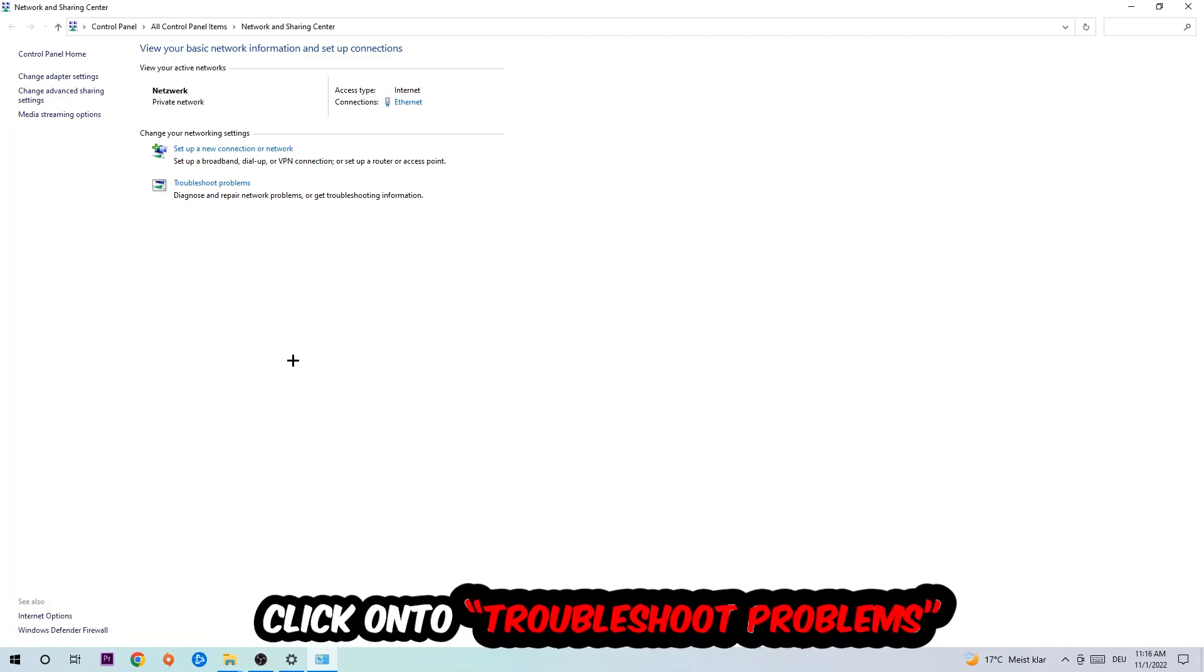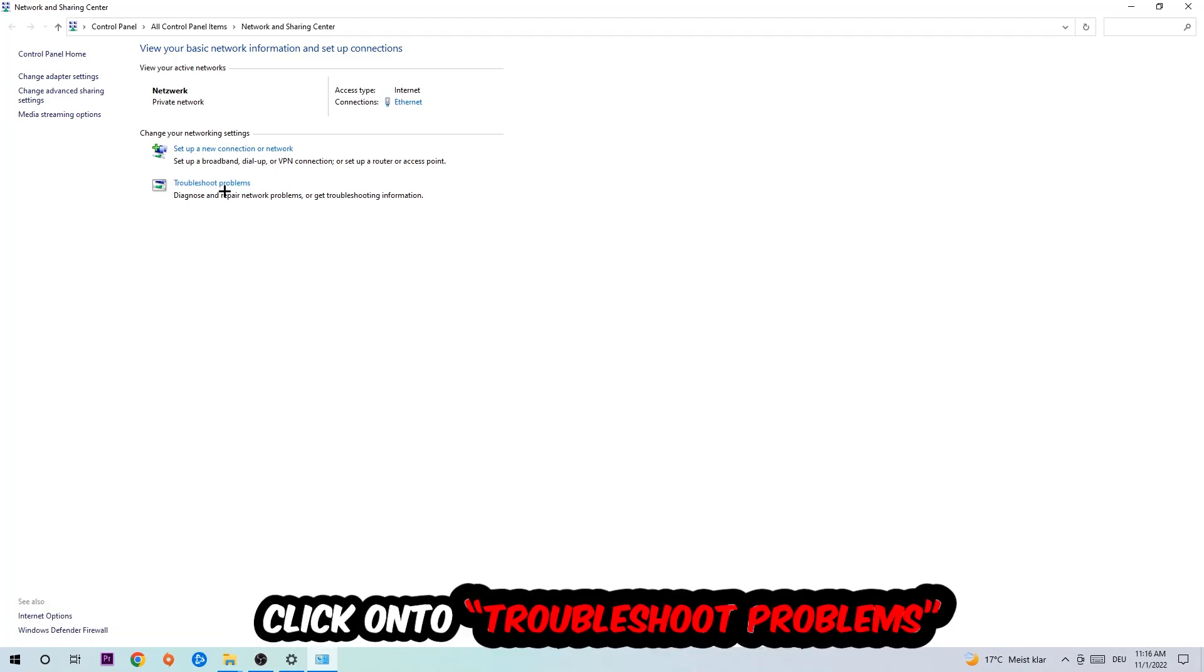And as you can see, there is this tab called Troubleshoot Problems. You're going to click on that so the blueprint detects and you're going to use Windows in order to find any kind of issue you currently have.